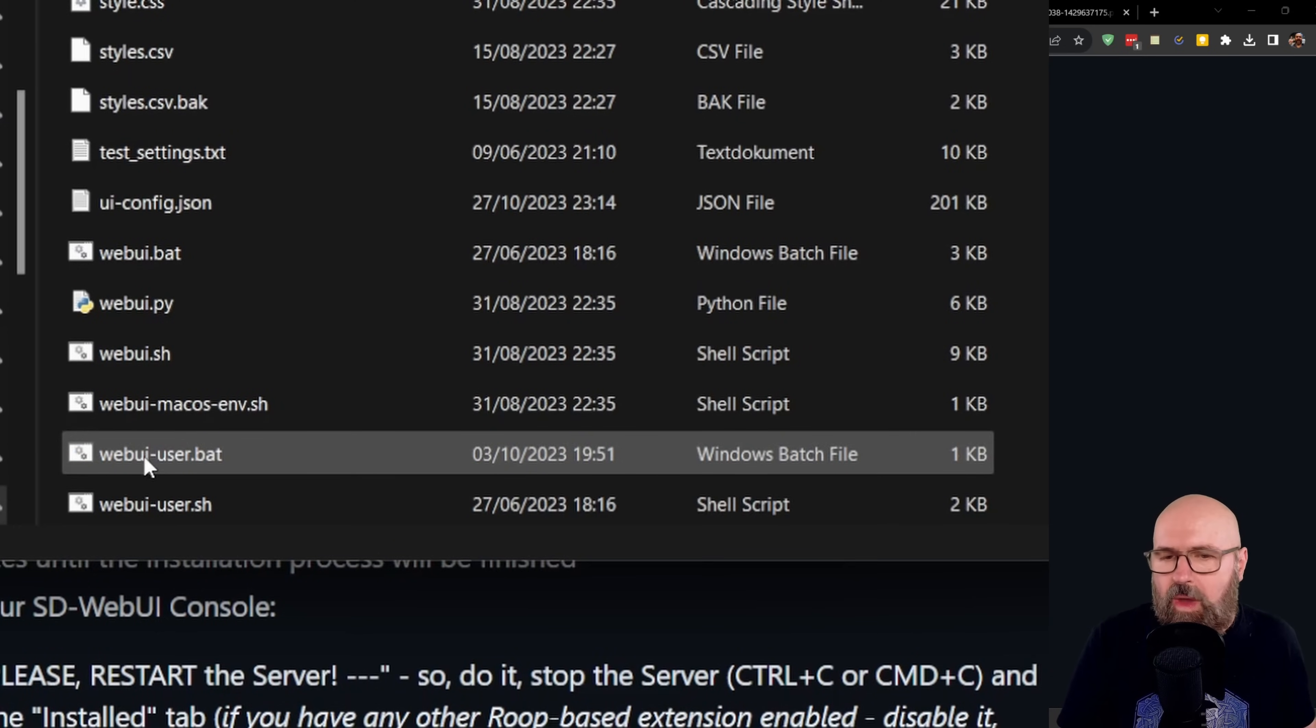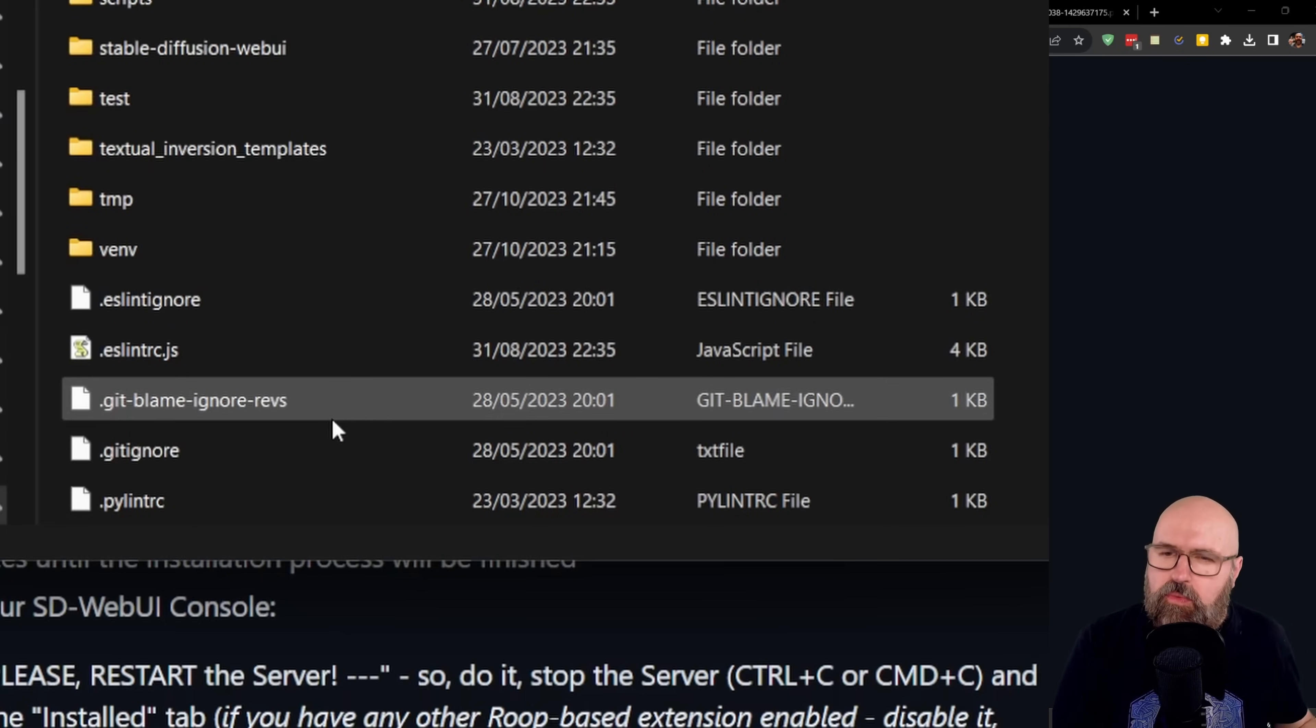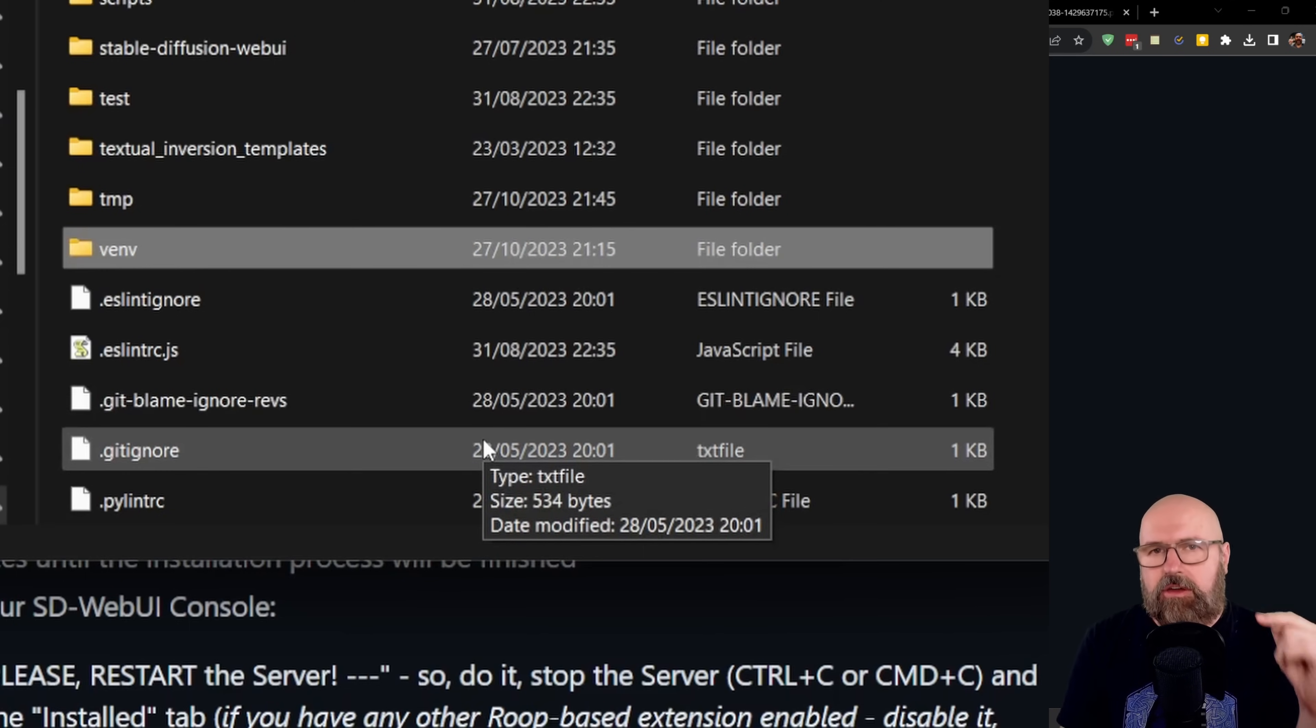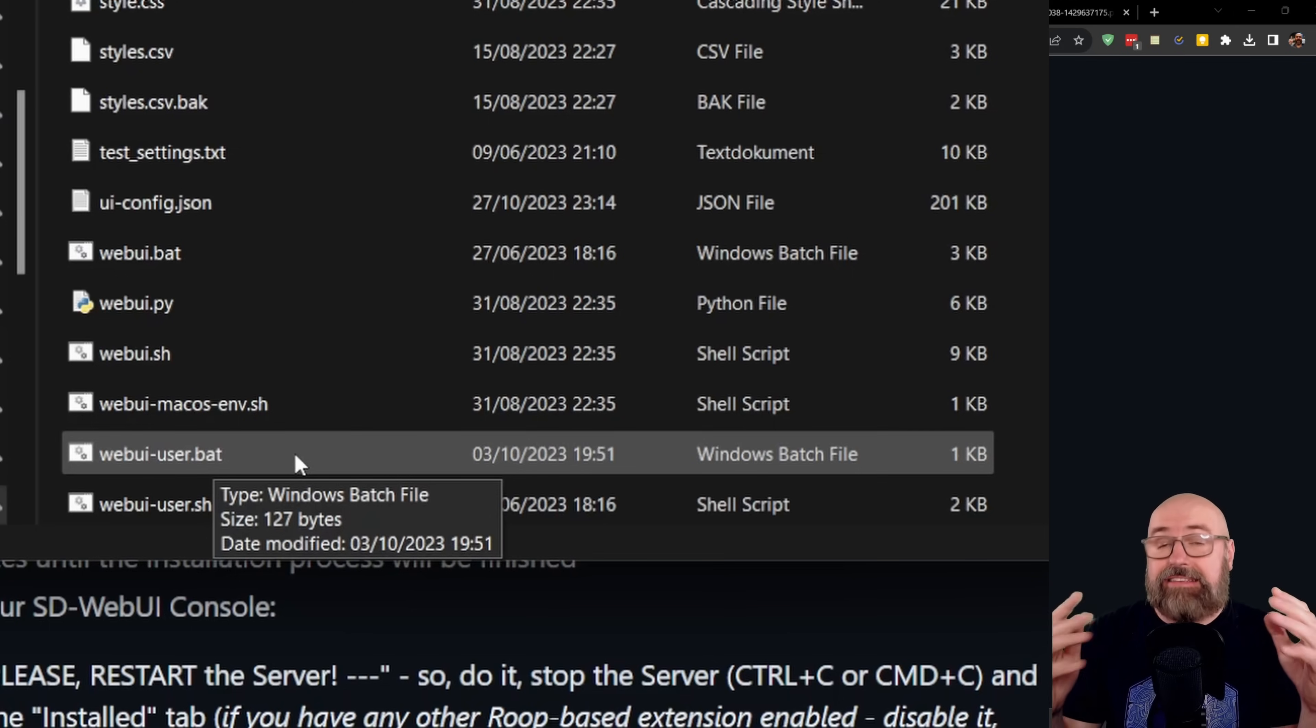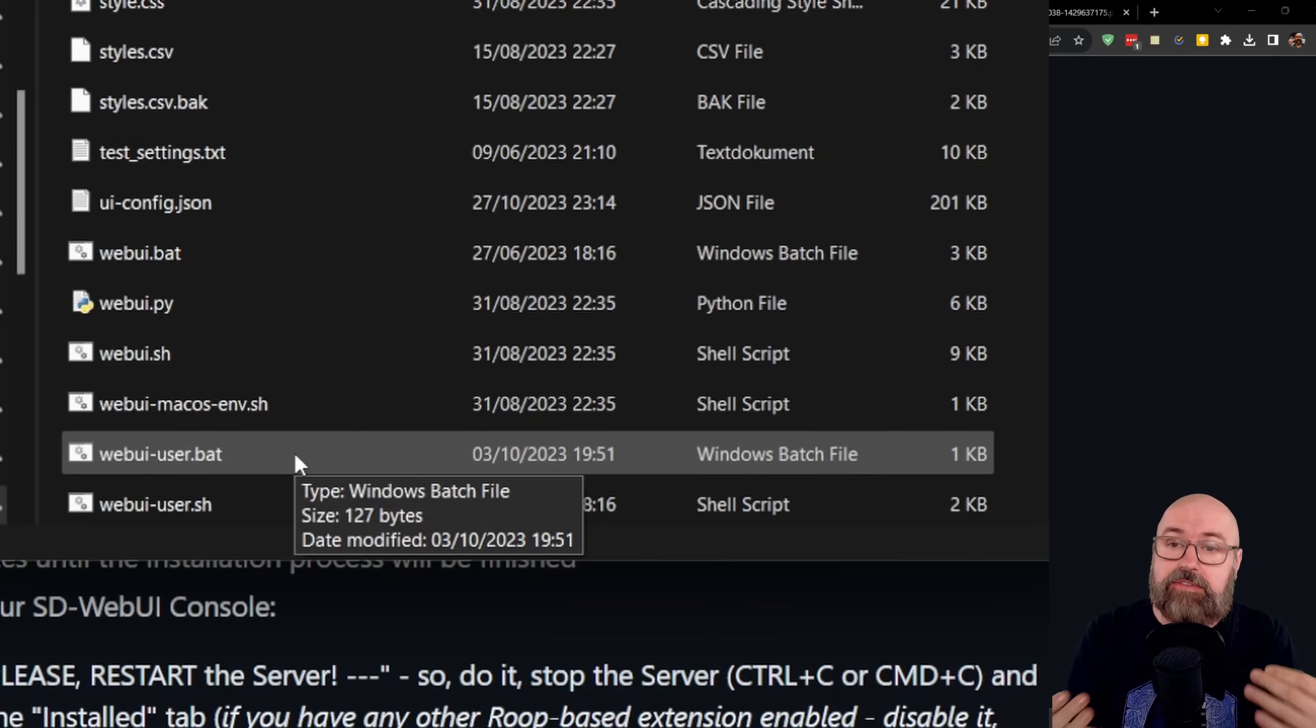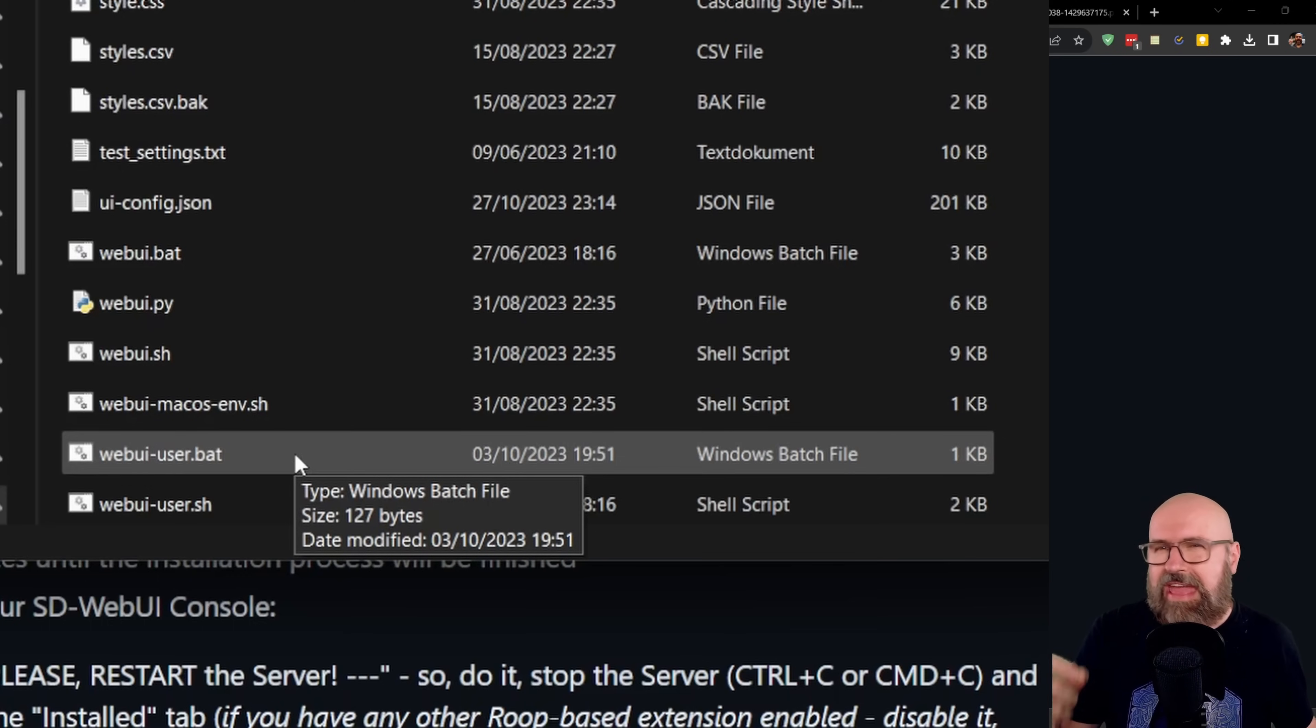So once that is done, simply start your webui-user.bat and let everything run through. In case things still don't really work for you, you might want to close down Automatic 1111 and then delete the venv folder and then start it again with the webui-user.bat file. After that, it's going to take quite a while to do the installing because it's downloading again a lot of stuff and rebuilding a lot of stuff.